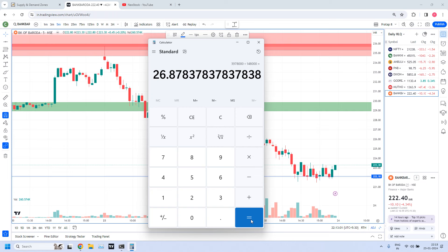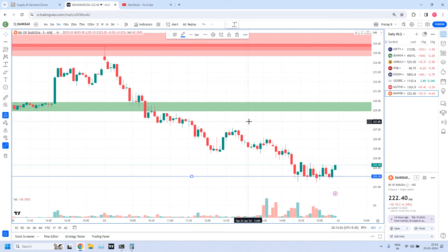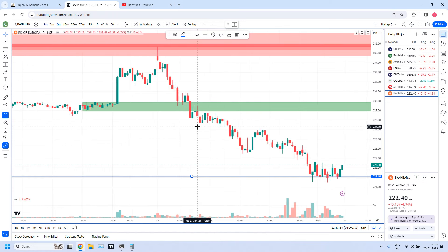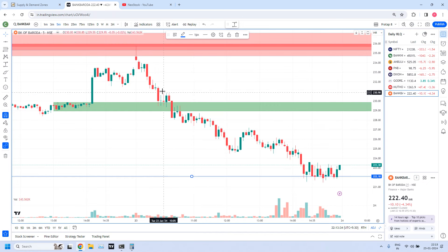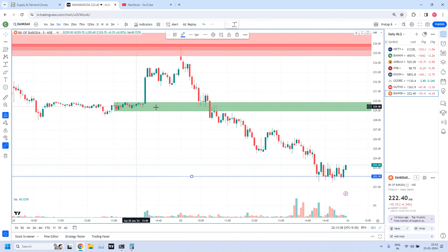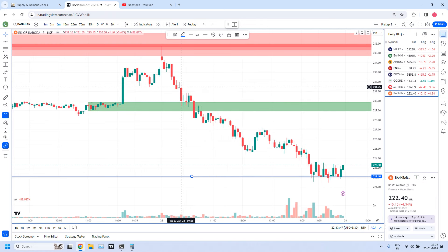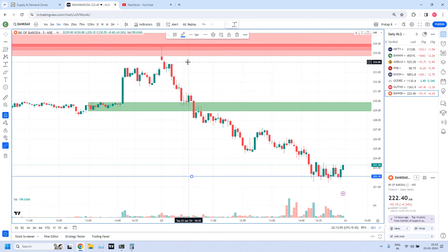As per our high liquidity zones, it reached our 15-minute target — the software's point of view, it reached the target. But from your individual point of view, if you adapted trailing stop loss, you would have got close to 40,000 rupees profit. Your investment is around 1,48,000. Into 100 divided by 1,48,000 — you got 26.87%. That means one-fourth of your capital as profit today in just one trading day by using high liquidity zones combined with trailing stop loss.